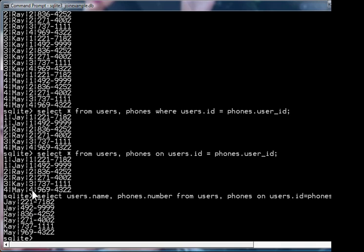And you also have to say users.id where the user's ID has to match the phone's user ID. And there you go. You get the same result as here, except instead of selecting star, which includes the ID and user ID fields, you're just selecting the name and the phone number.